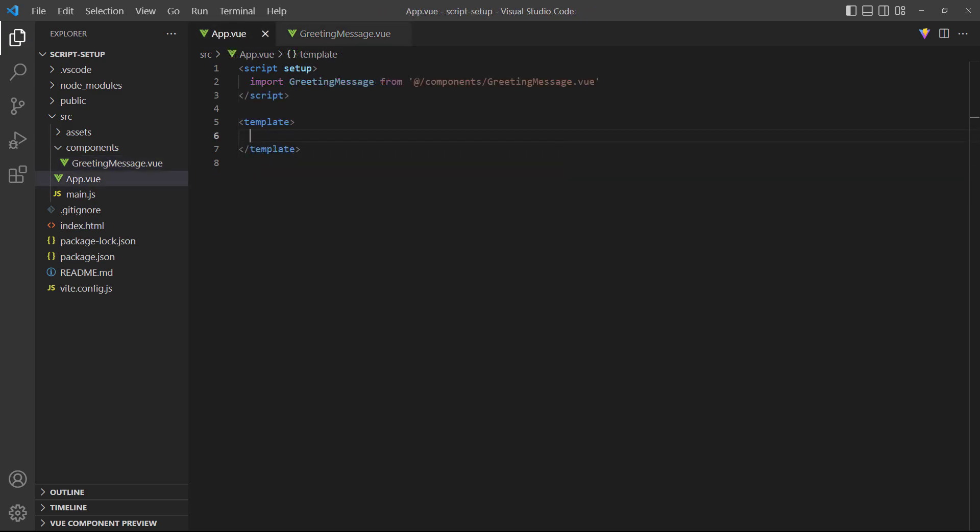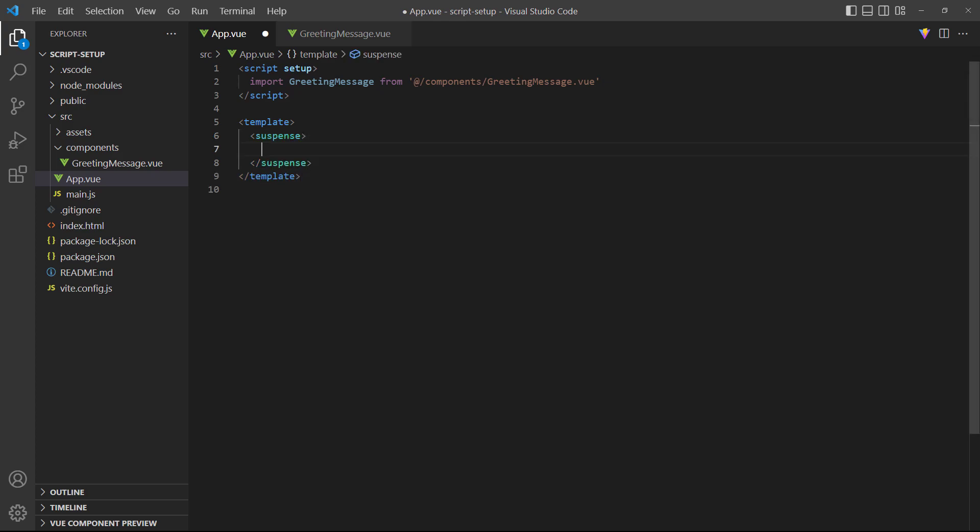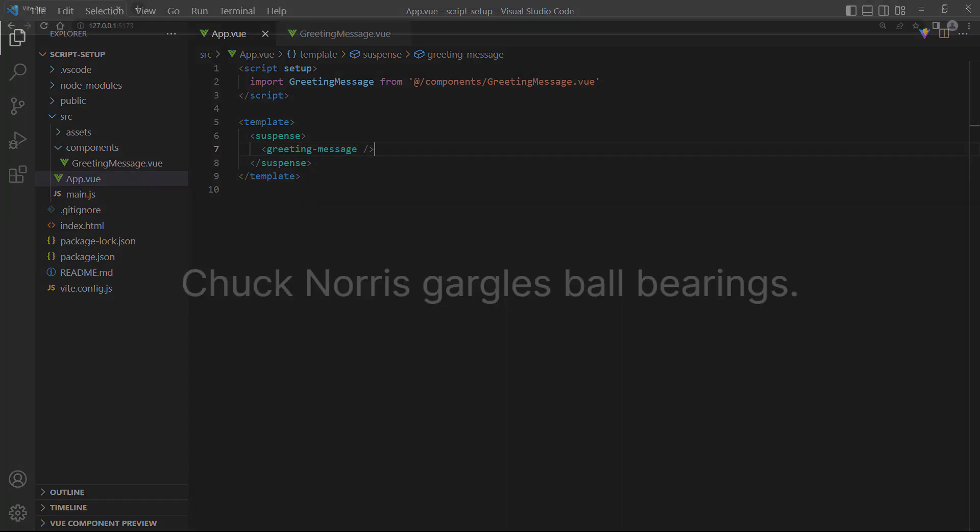In the root app component, we'll import greeting message and add an instance of it in suspense tags. If we head over to the browser, we see the joke, so everything works like we expect.